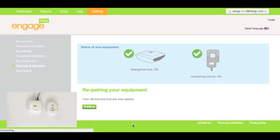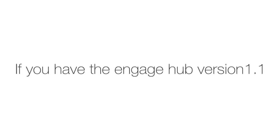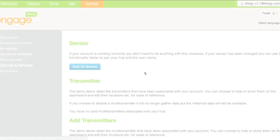There you go. You see that that's been a successful pairing. And just press continue to return. Now, if you've got version 1.1 of the hub, here's what to do.